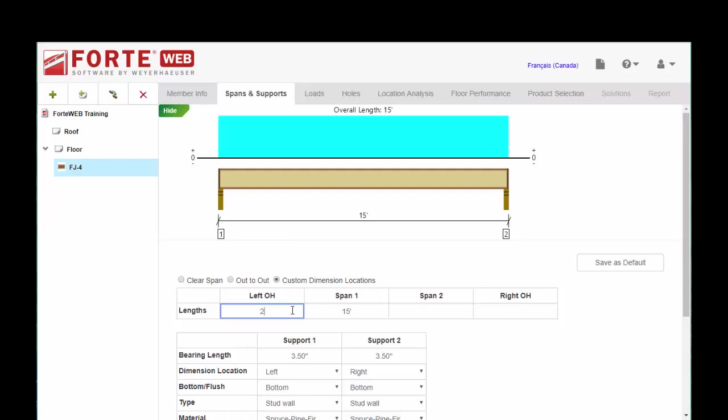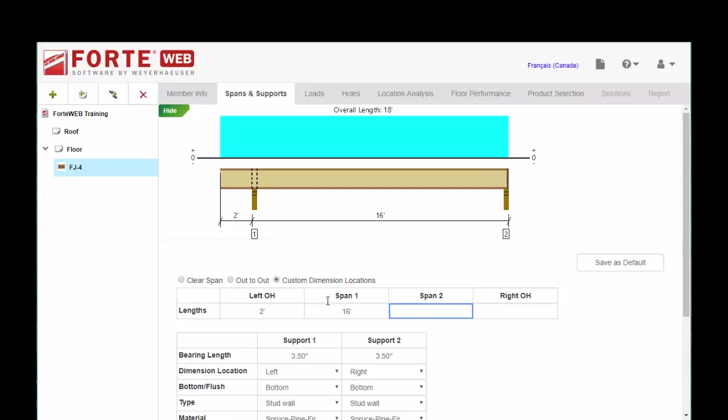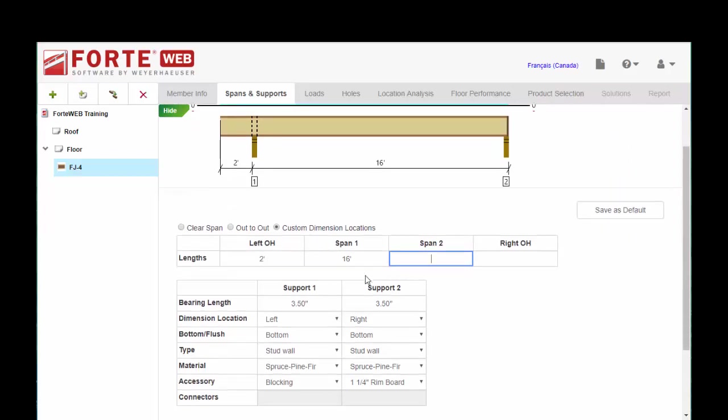We can see the left overhang is 2-foot. We just put in the information that we have on our plan, and you'll see the graphic update above. We have the save as default button. I'd recommend that you change the radio button to custom and hit save as default. That's just my preference.